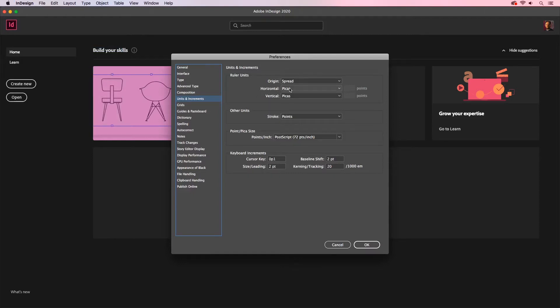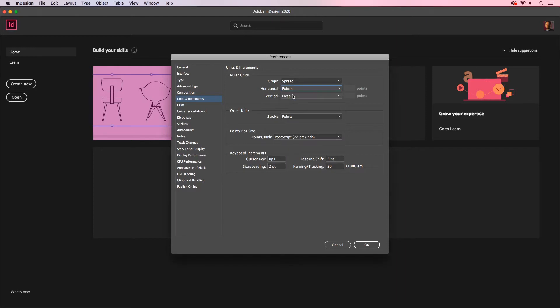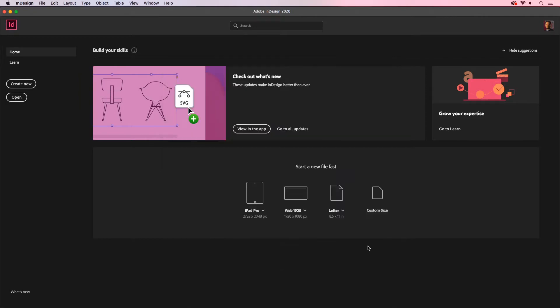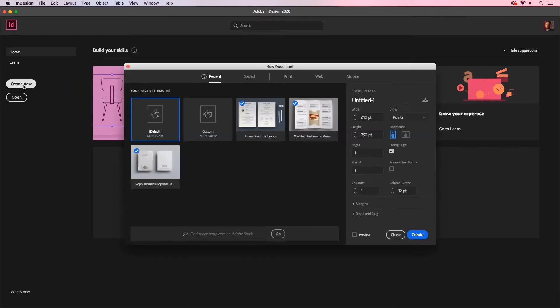I'm going to go to my drop-down menu here and select Points. I recommend Points because it's easier to control things incrementally when adjusting values. I'll click OK. Let's create a new document. And you'll see here that the unit of measurement is already set to points.